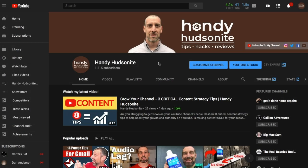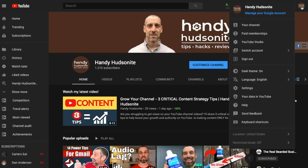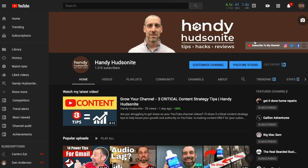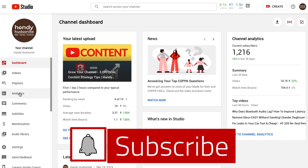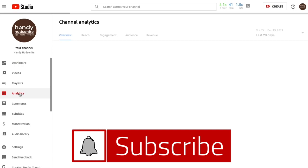Here's my YouTube channel. An easy way to get to this data is by clicking on your logo in the upper right, then click on YouTube Studio. This will bring us over to our studio dashboard, and what we want to do is come down to the analytics tab on the left.